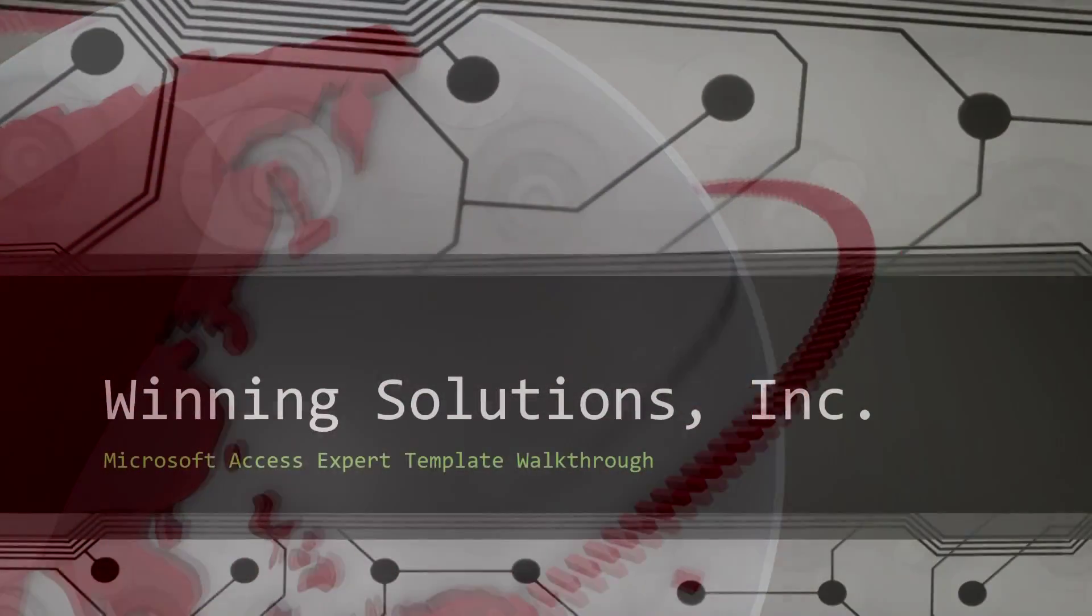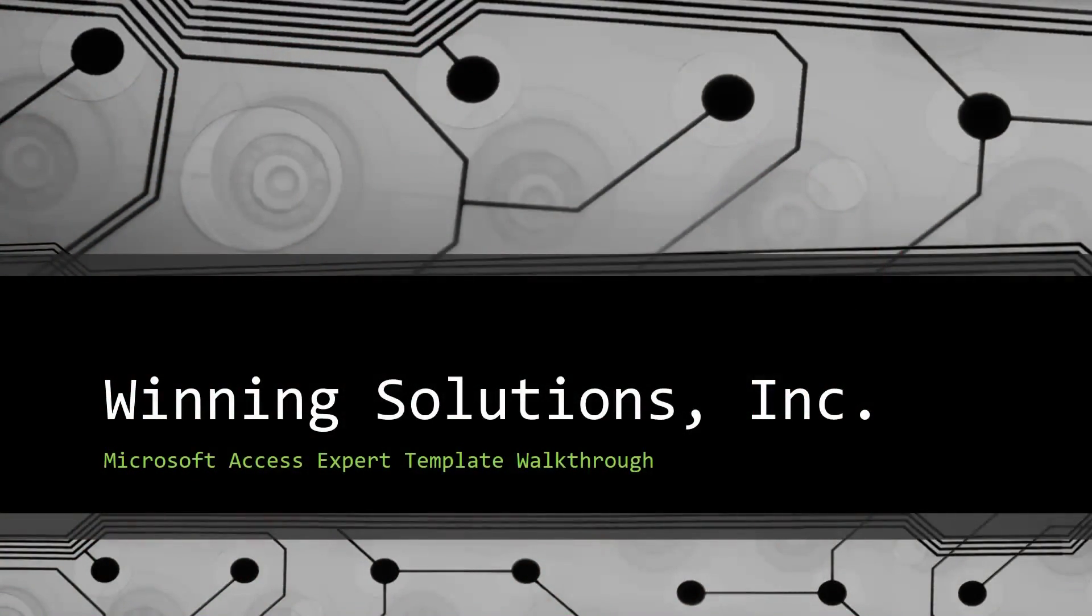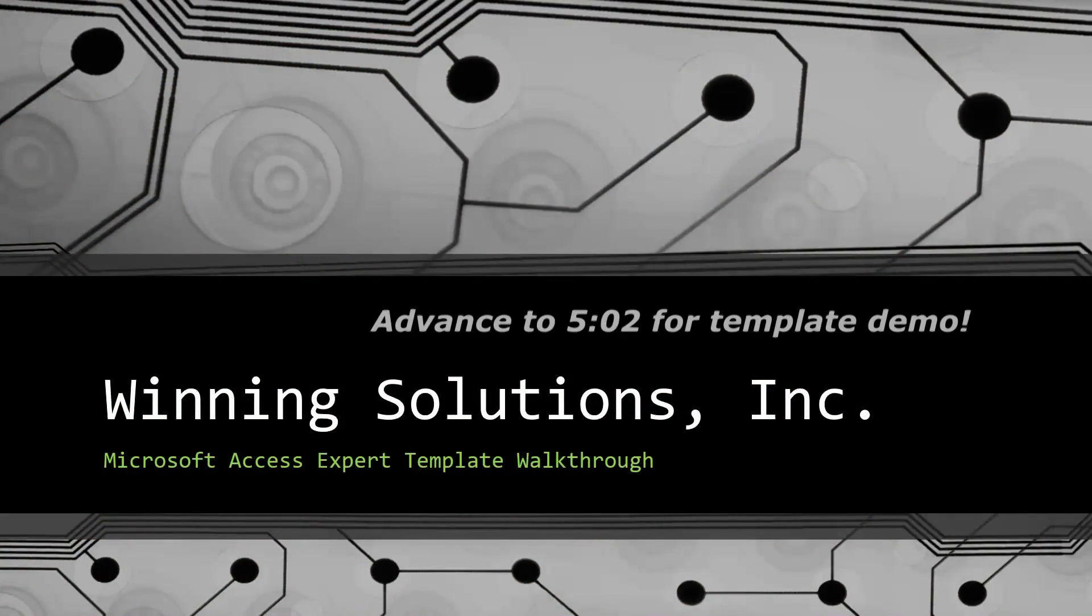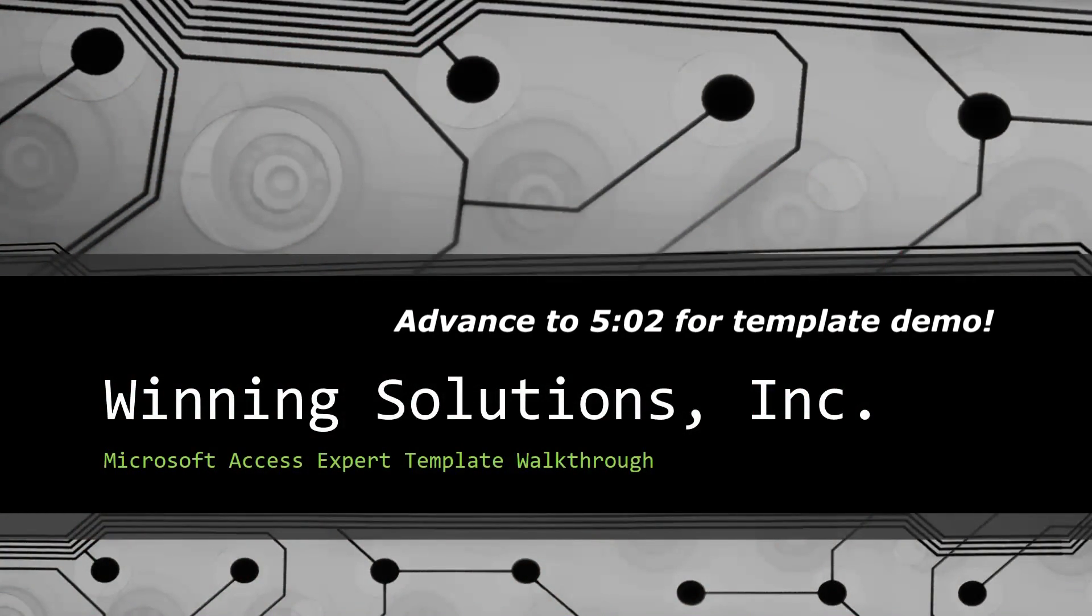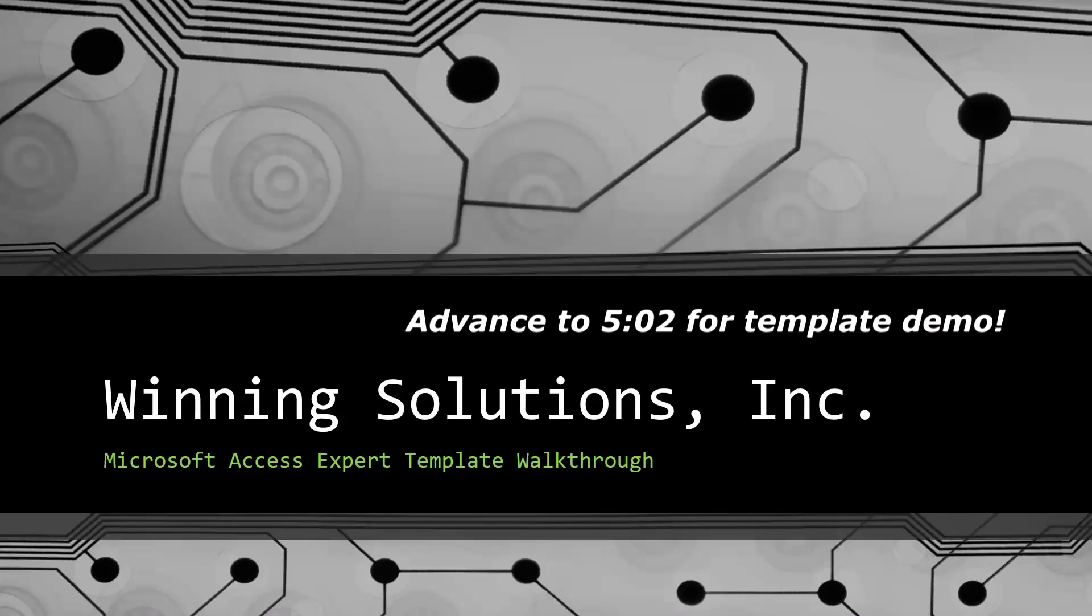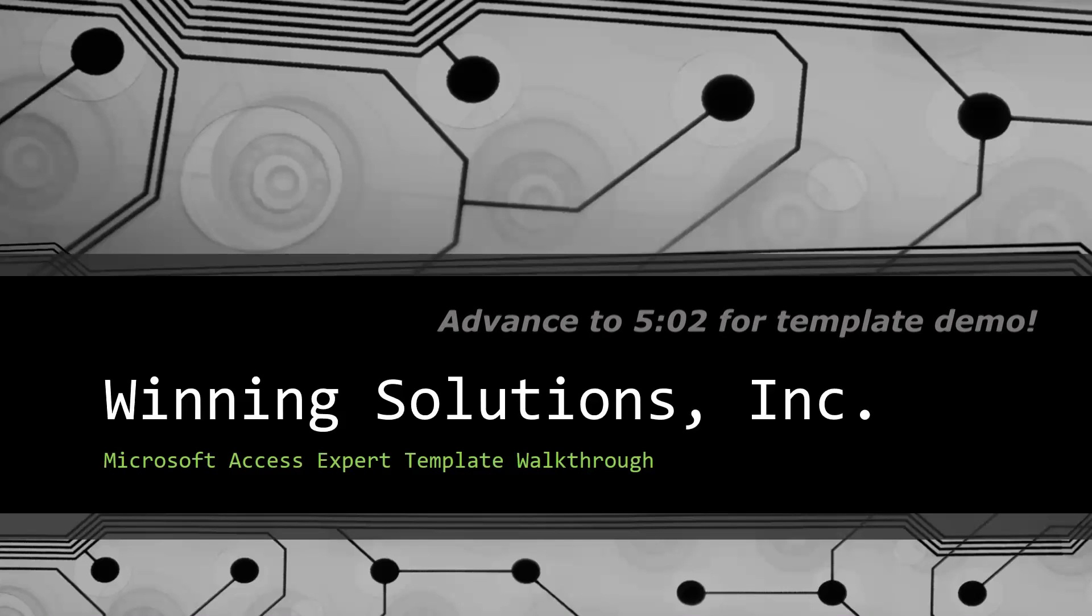Hey everyone, it's Blake Bundy here from Winning Solutions, Inc. and today I will be bringing you guys another Microsoft Access Expert Template Walkthrough.